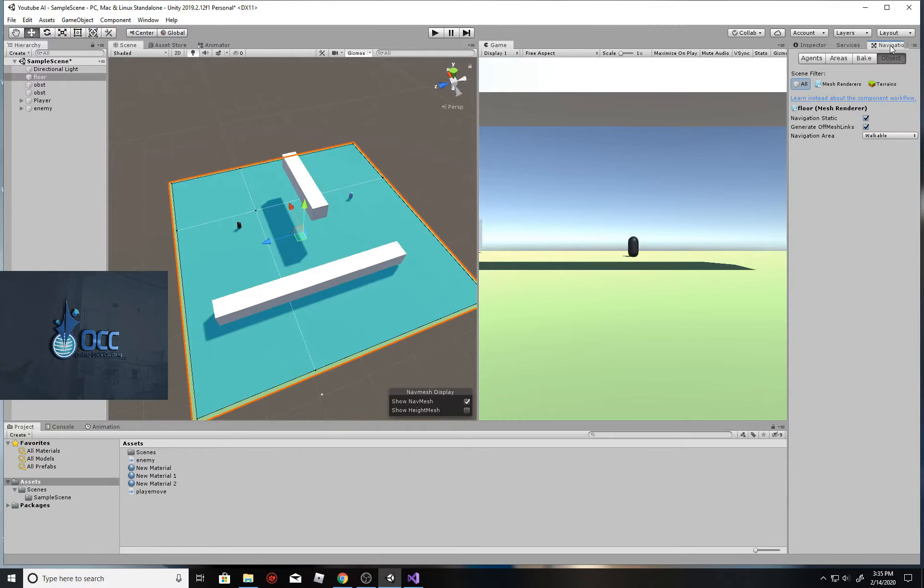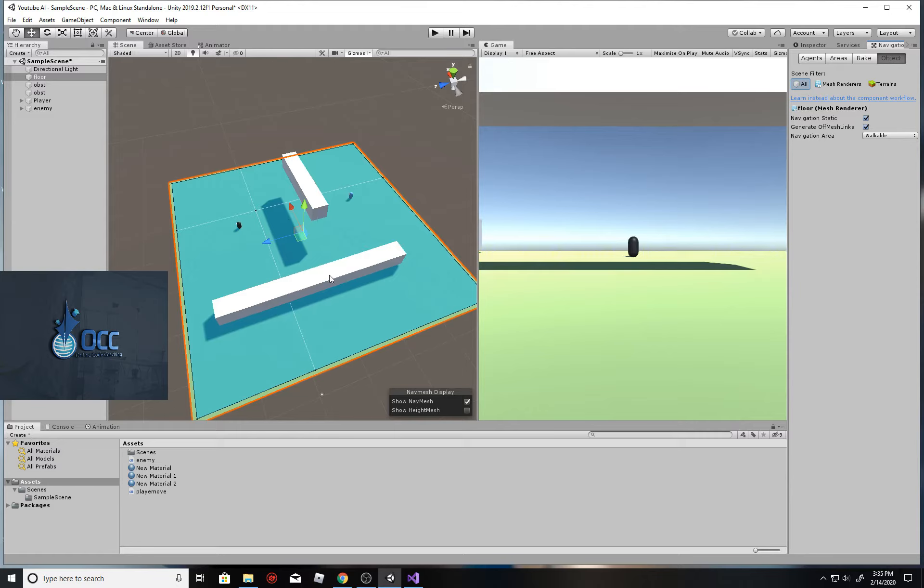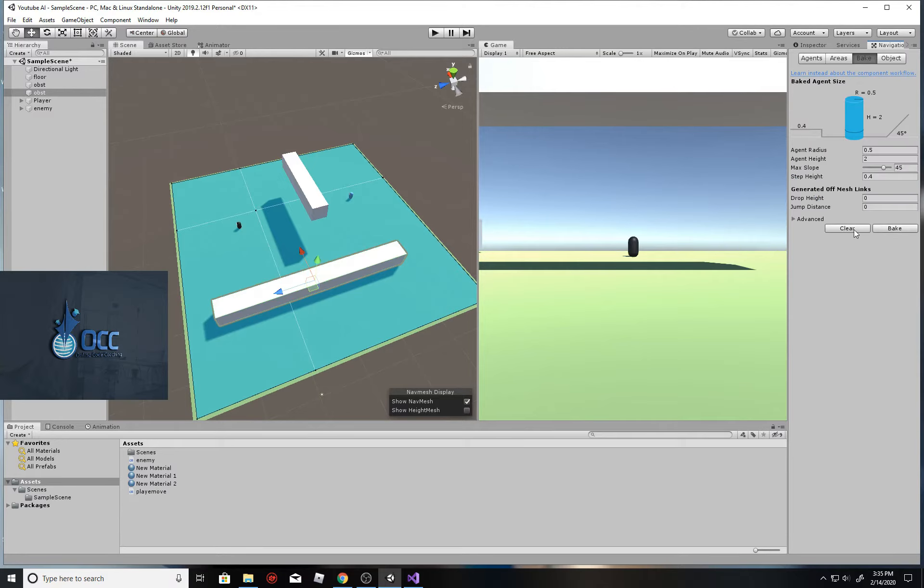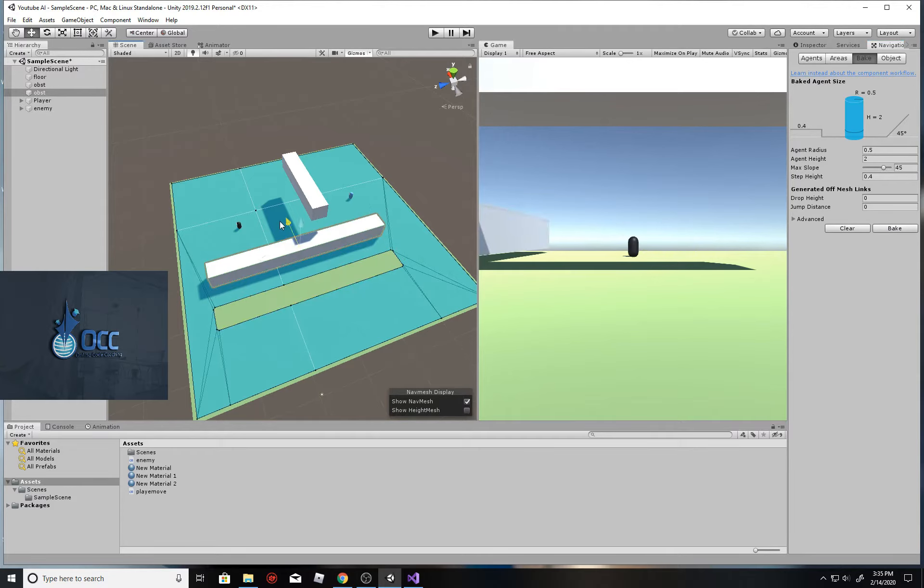As a recap, I've added a nav mesh agent component to the enemy and I've baked the floor as a fully walkable path. If you don't remember how to do this, check out the previous video before this one. Now this other cube is going to be a static cube and it's going to be a non-walkable path. I'm going to go ahead and bake this so you can see a quick reminder of how we bake objects that are not movable.